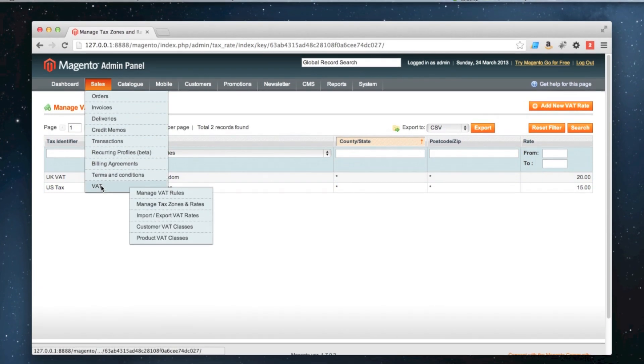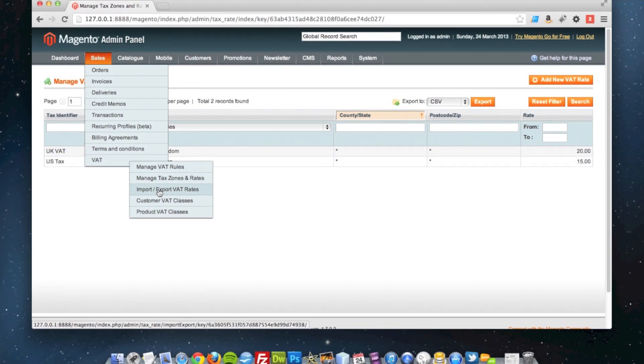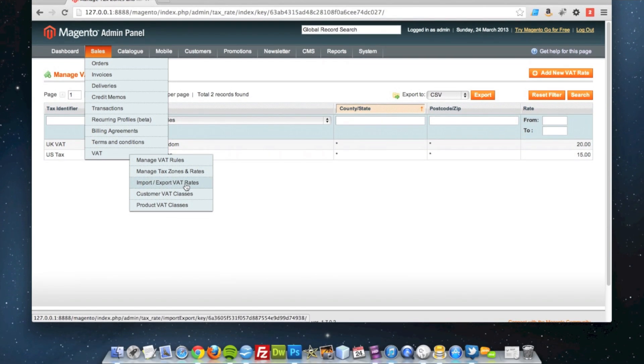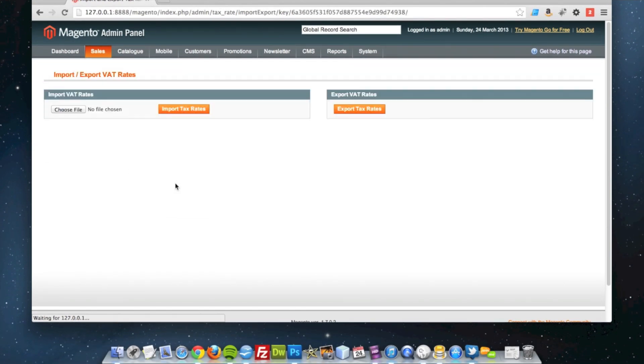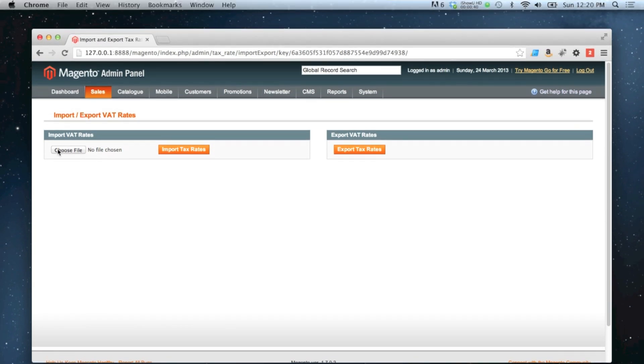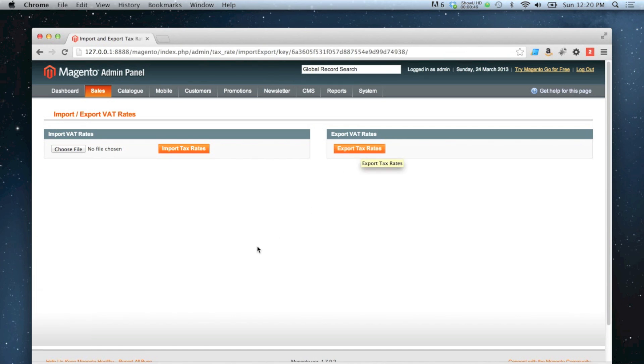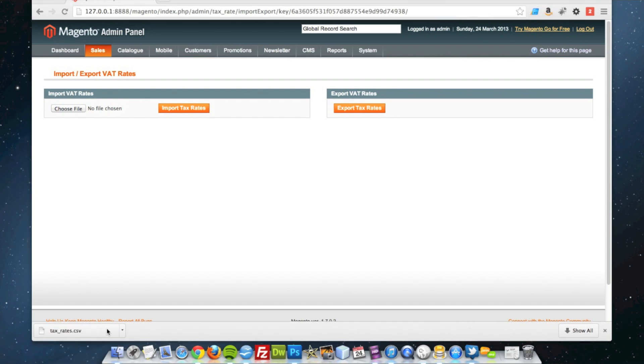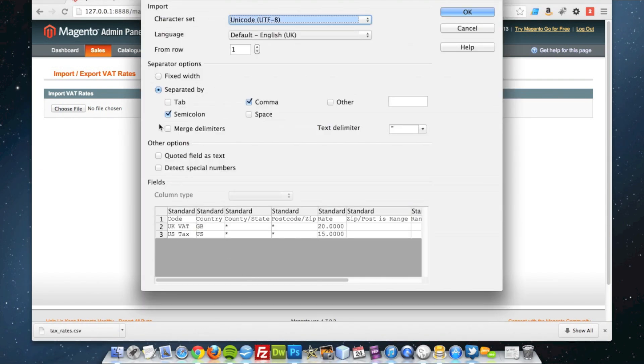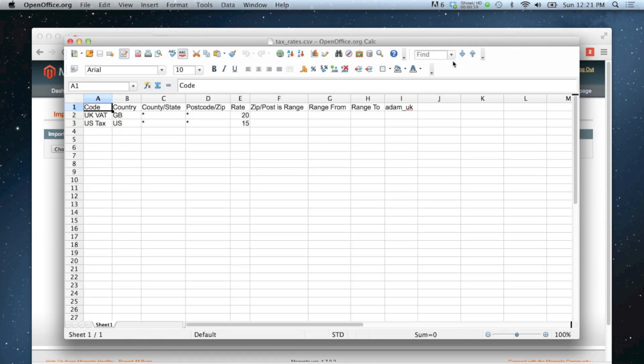So to get them for all countries we go to tax and then import export VAT rates. We can import our file here, but to start with we'll just export what we've currently got on the website. If you do that and grab your download, I'm going to open mine in open office and have a spreadsheet which looks like this.